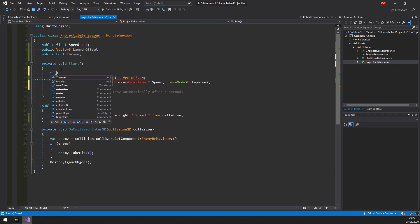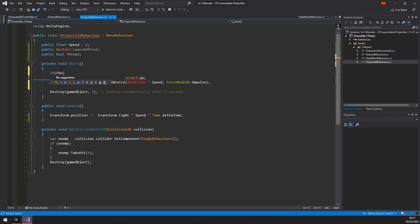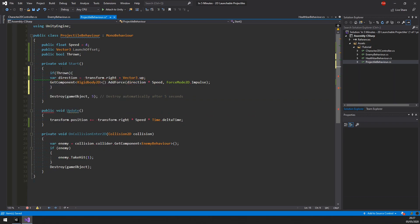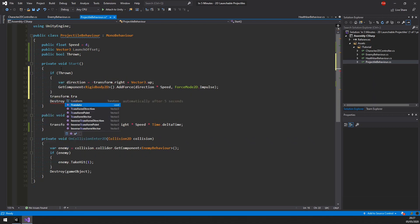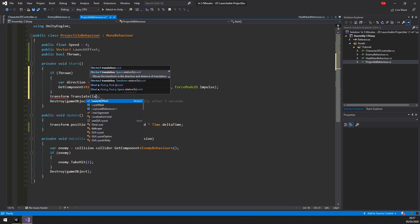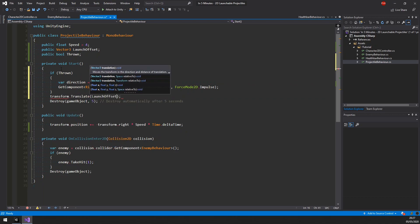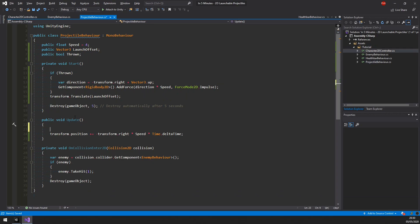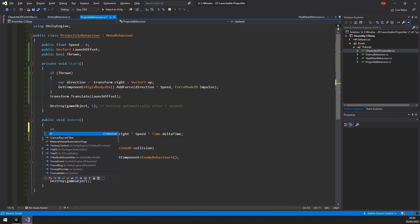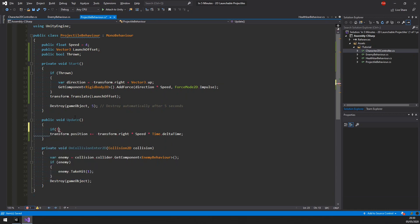Take note, we only want to do this when it is a thrown projectile. The last thing we need to do here is call the transform dot translate and pass our launch offset field. This will move our projectile before the physics is calculated. Finally, for this script, if it is a thrown projectile, we do not want to move it manually.